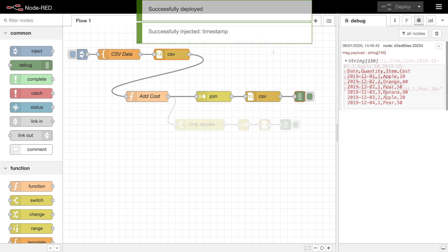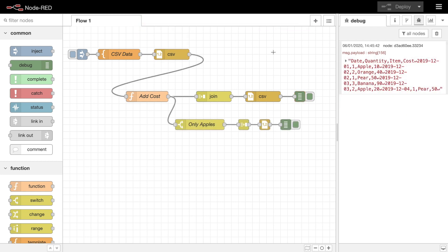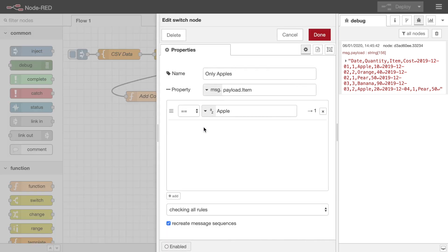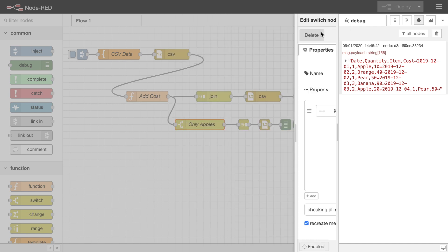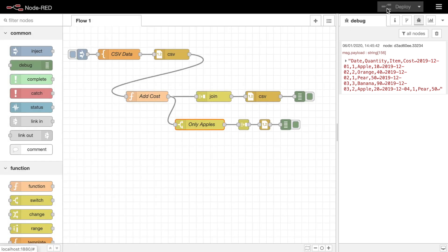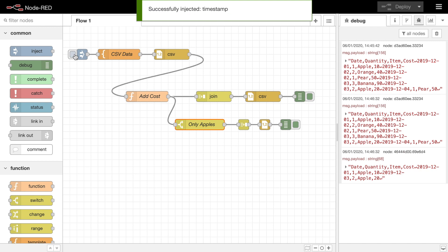Other nodes that can be used to work with sequences are the switch, sort, and batch nodes. The switch node can be used to filter the messages in a sequence, for example based on the message's position in the sequence. It's important to tick the recreate message sequences option if the node is used to remove messages from a sequence, as that ensures the message metadata is updated to reflect any changes.